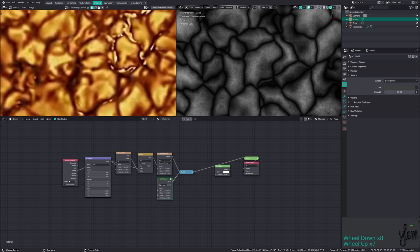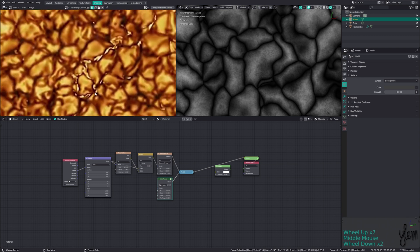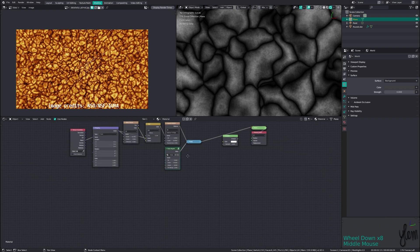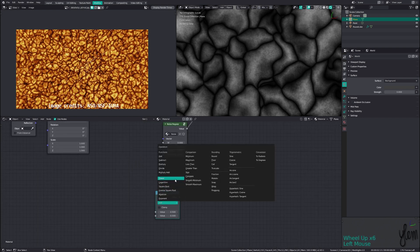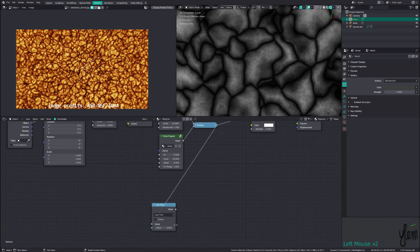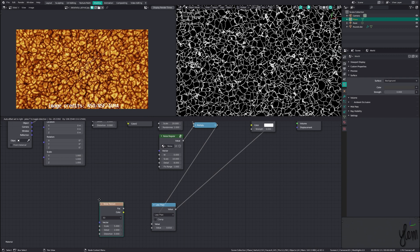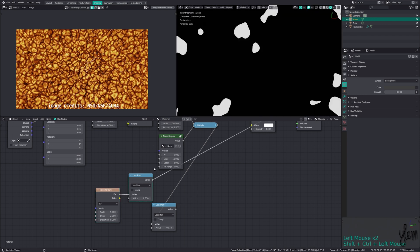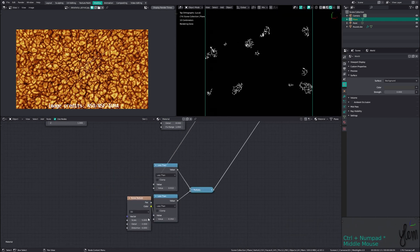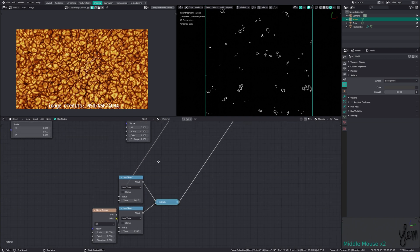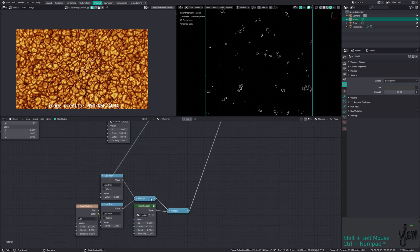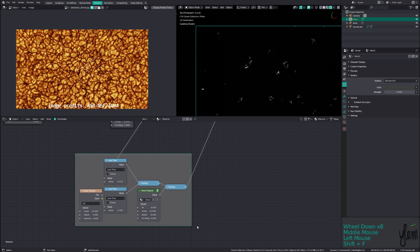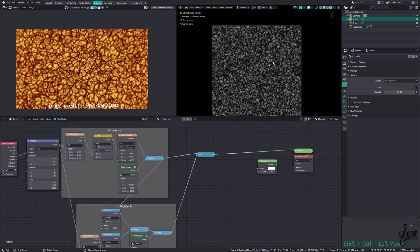Looking at reference photos we can see a sort of highlight in the middle of some of the turbulence patches. To recreate this, we'll take the output of the Voronoi and run it through a less than node set to a low value to generate a black and white mask to isolate the area. We can then take a new noise texture and run it through another less than node to create a sort of splotch mask, which we can multiply together to get the pattern we're looking for. Since these areas are not full brightness and have some texture to them, we can then multiply this by another noise regular node with the fixed range set to 0. Now we've got our highlight mask, we can add this onto the turbulence output with Control+numberpad plus.